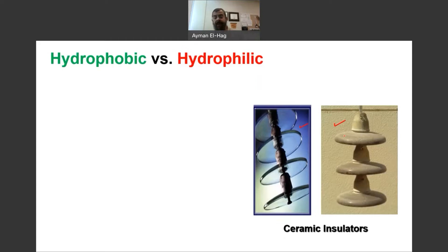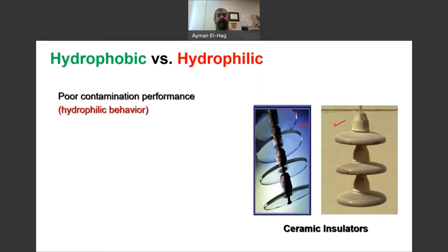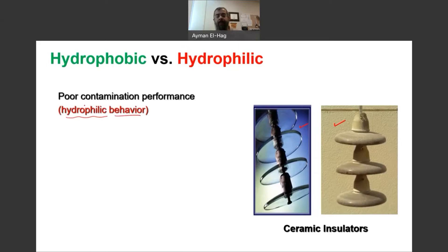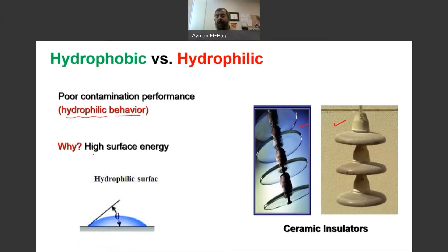However, they have what we call poor contamination performance, and what we refer to as hydrophilic behavior. So what is hydrophilic, and how does this lead to poor contamination performance? In simple terms, these materials have what we call high surface energy. So if a water droplet comes in contact with the surface, it tends to have a very small contact angle — we call this the contact angle.